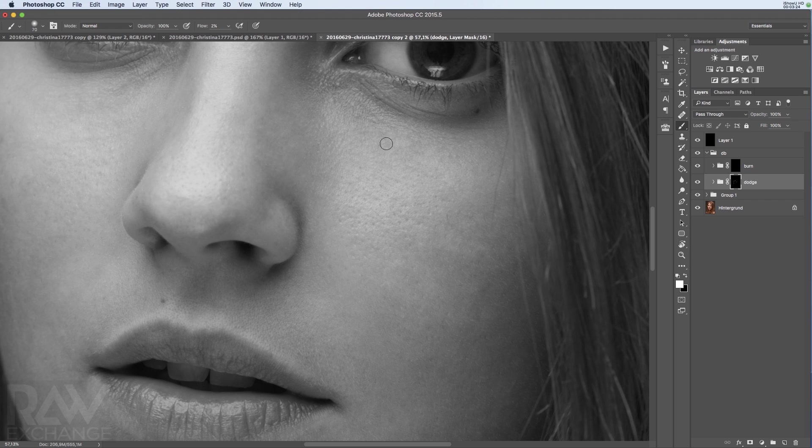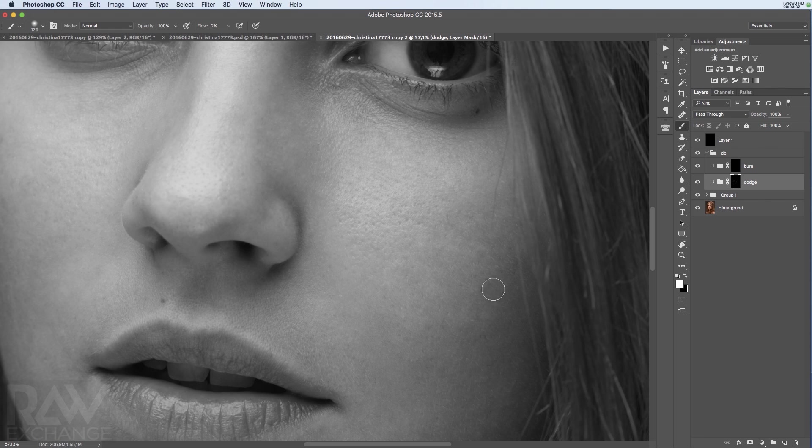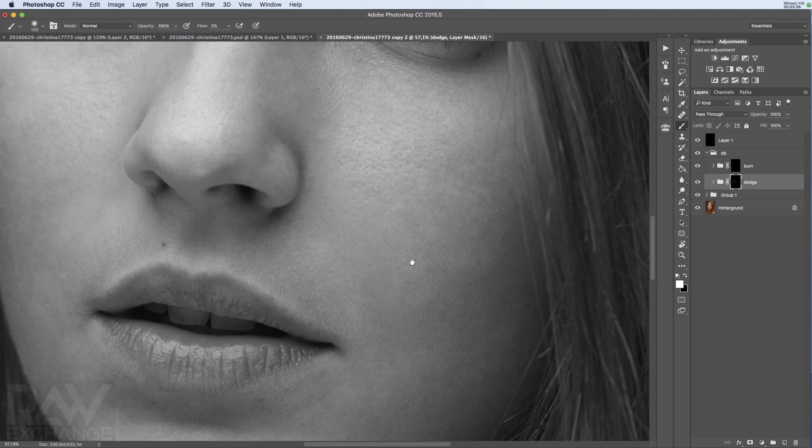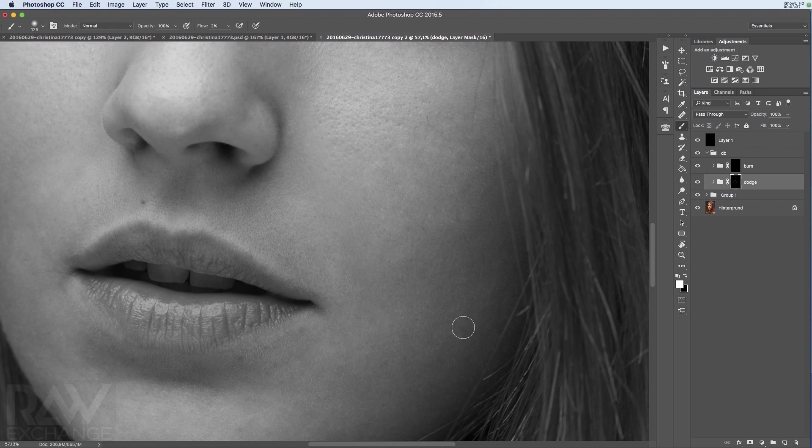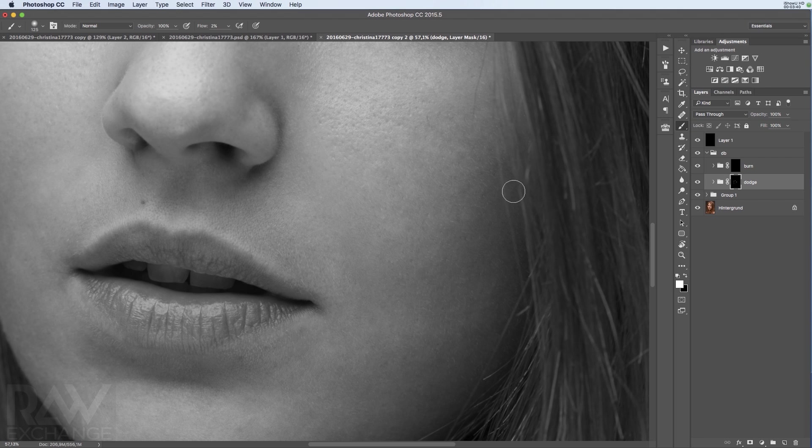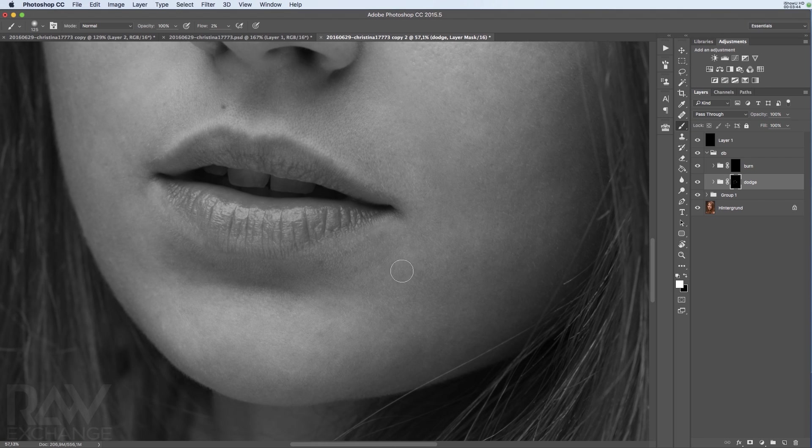So you will start to see the differences in luminosity very fast. So you will learn how to see this. And it won't take a lot of time if you do this on a regular basis. Then you will get really fast with your dodging and burning.